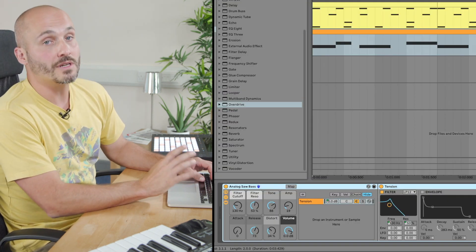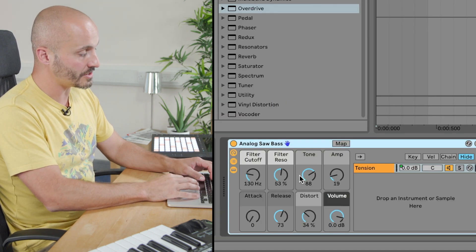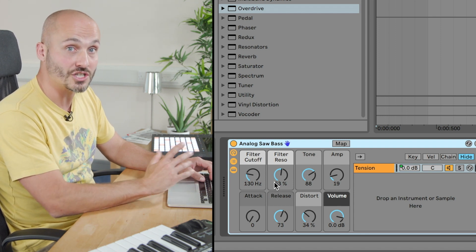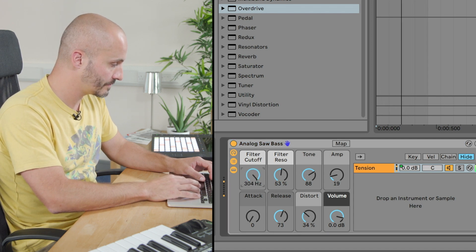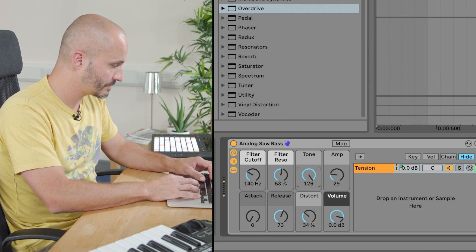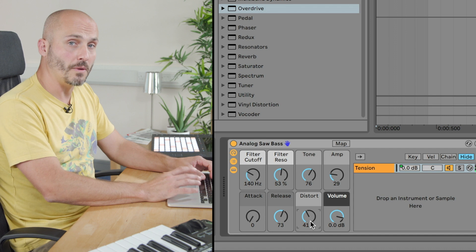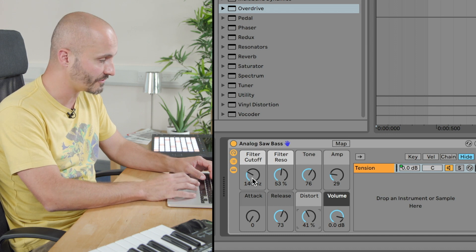First I need to figure out what I'm going to automate. Whilst I'm playing my bass, I'm going to go through a couple of these suggested controls called macros and play around with them to find what sounds good as I change it over time. The most obvious one that changes the general shape of the sound is the filter cutoff, so that's the one I want to focus on first.